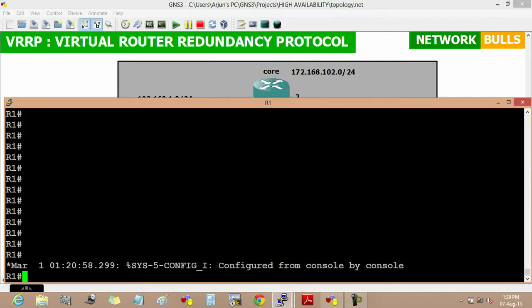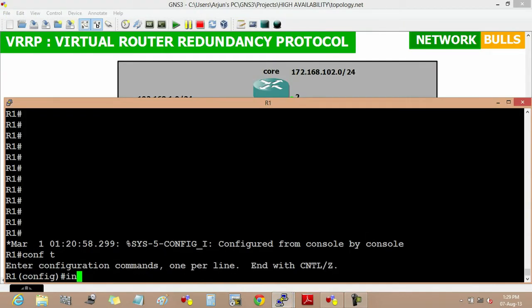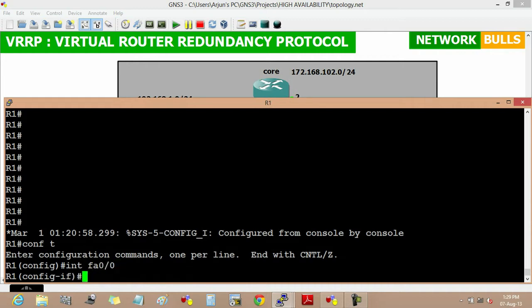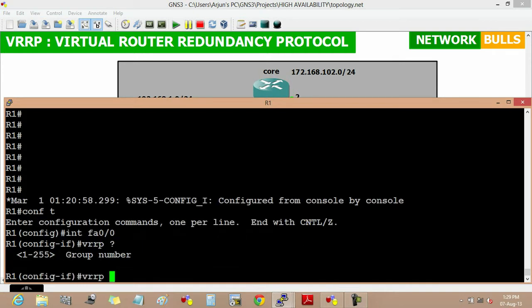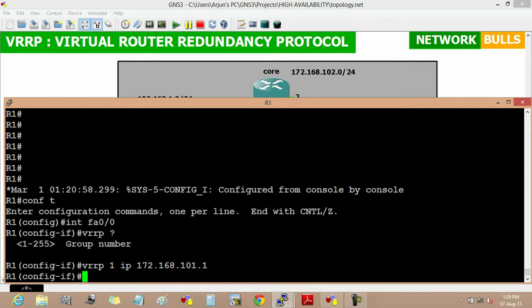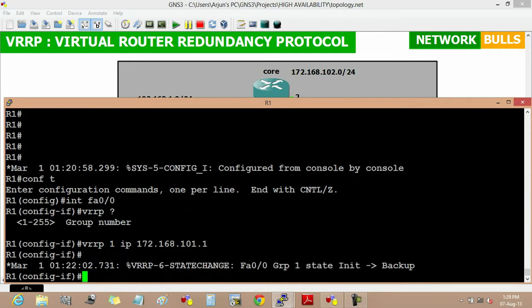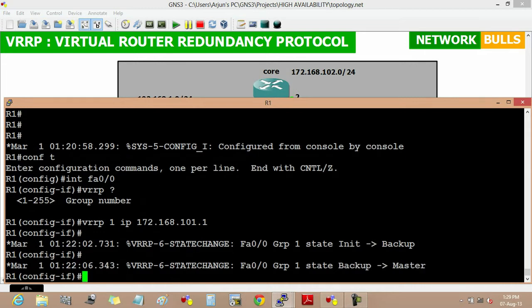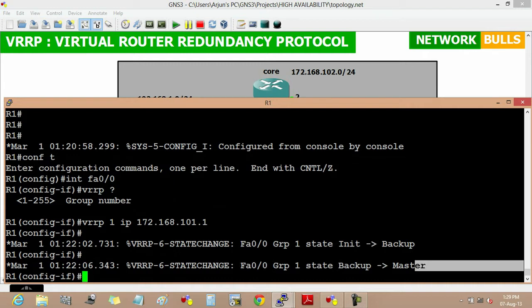To configure VRRP, first we will move to router 1 and move to the configuration mode, then interface fast ethernet 0/0. To configure VRRP on this interface we will use VRRP, then its group number which ranges from 1 to 255, and we will use here 1, then the virtual IP of 172.168.101.1, then enter. Now VRRP is enabled on router 1 and it will prompt a message that for group 1 this interface is in master state.